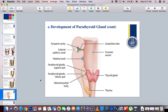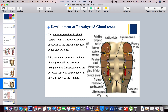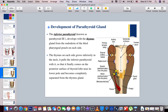Regarding the ultimobranchial body: it also separates from the pharyngeal wall and migrates to the thyroid gland, where it forms the parafollicular cells, which secrete calcitonin.